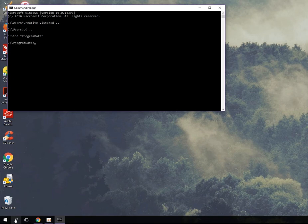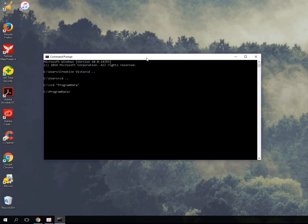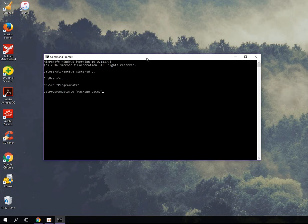As you can see, every time I press Tab, the command prompt automatically fills in the rest of the word. The next folder I'll go to is Package Cache — however you want to say it — so I'll type `cd pack` and then Tab and it'll fill it in automatically.